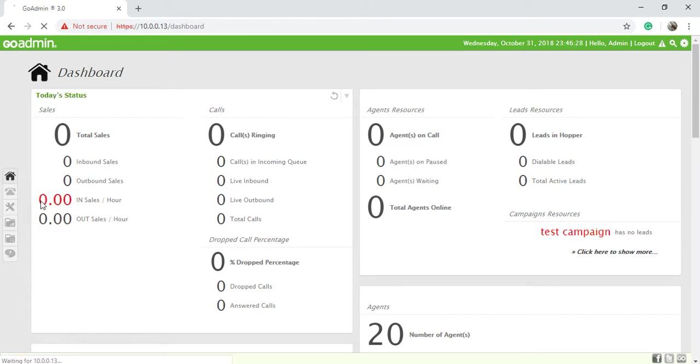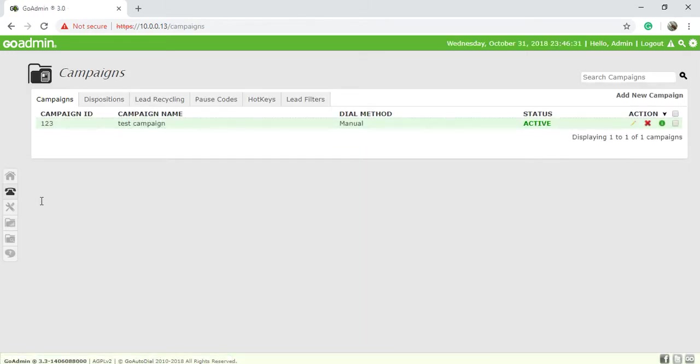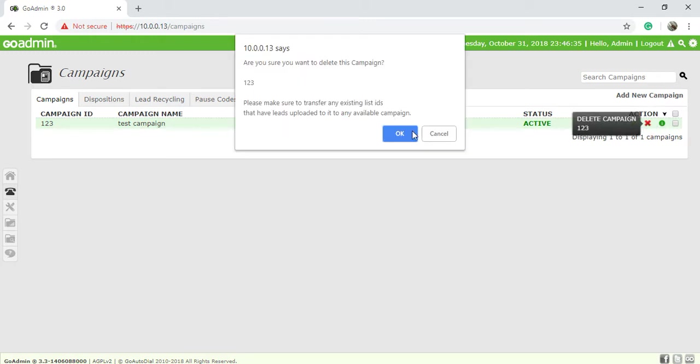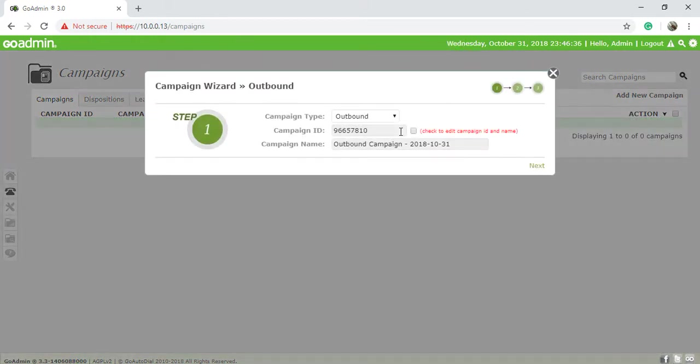Choose campaign. Friends, see I already have a campaign. I'll just delete this campaign. I need to create a fresh inbound campaign.